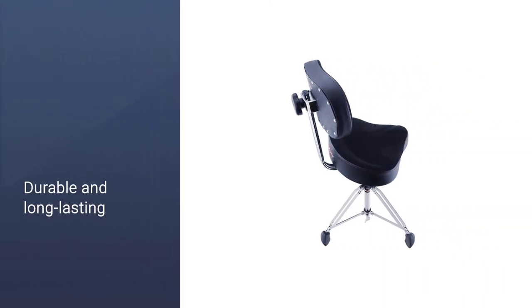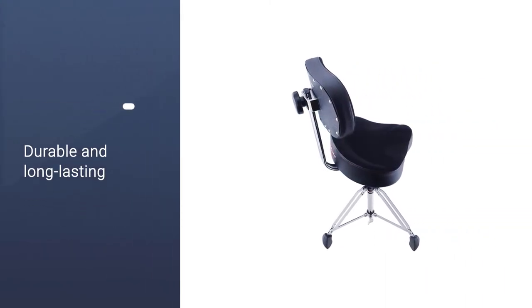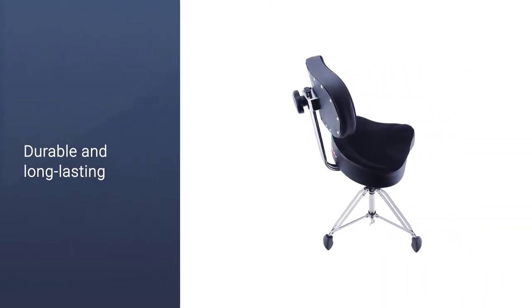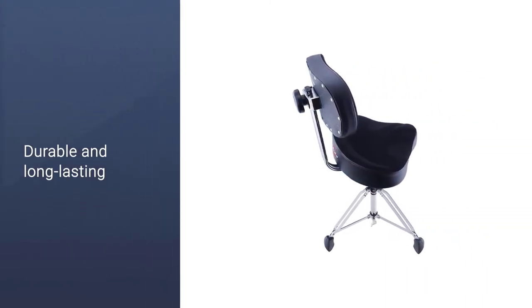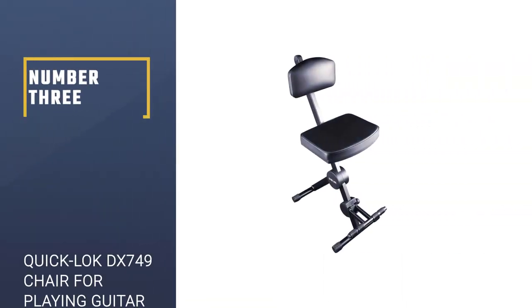The seat is well padded and made of high-grade materials that even make it look good. So, you can spend hours at a stretch on this chair without feeling tired at all.